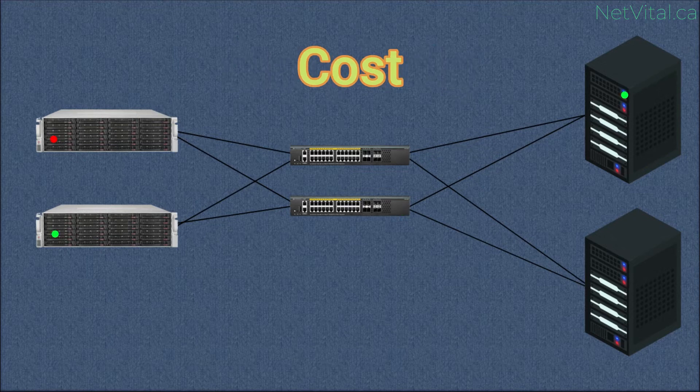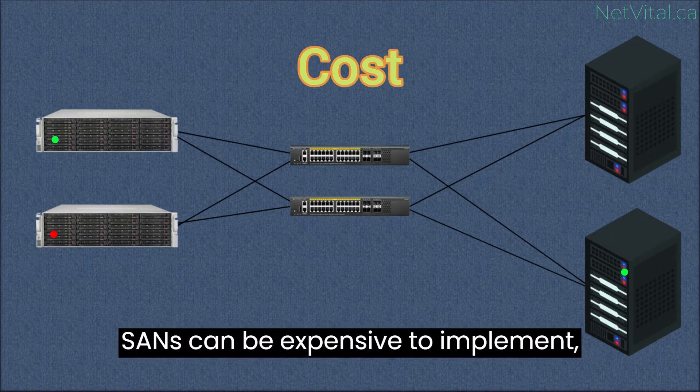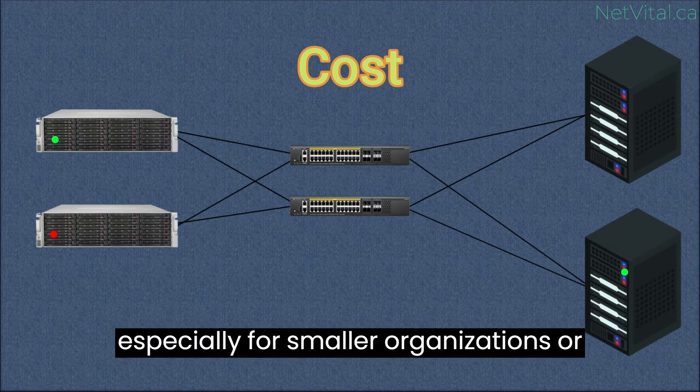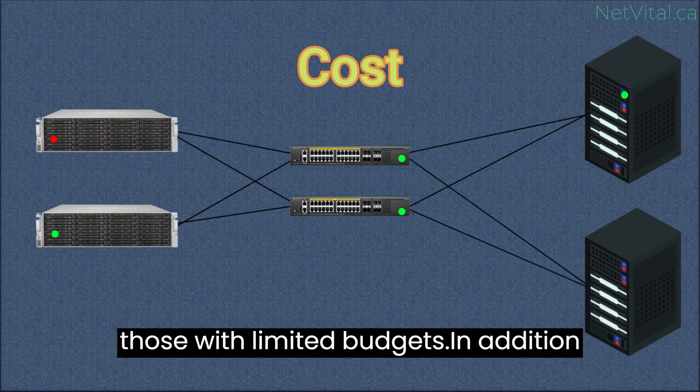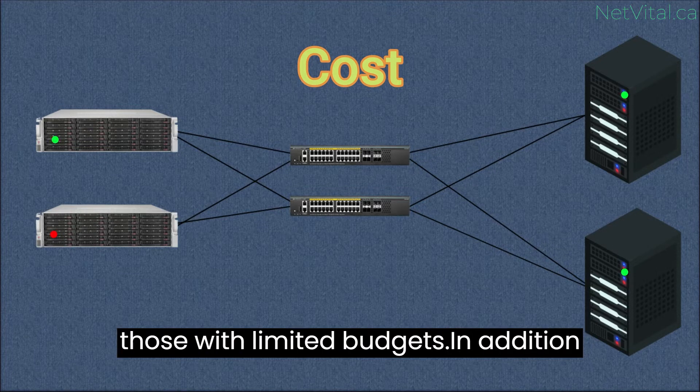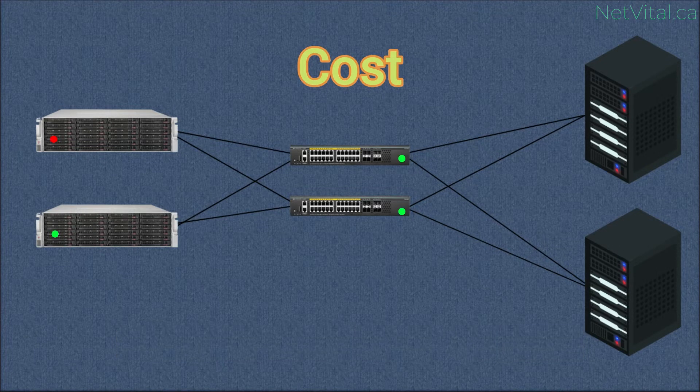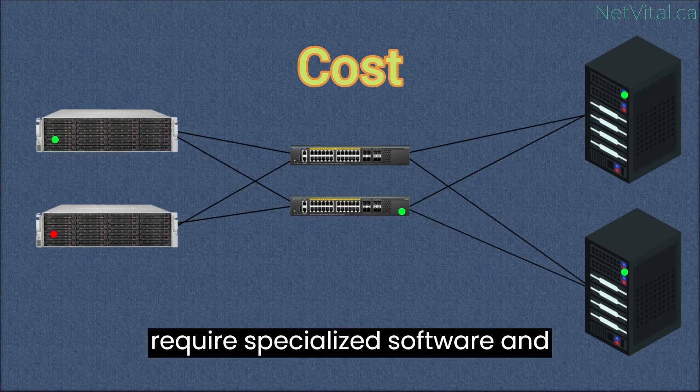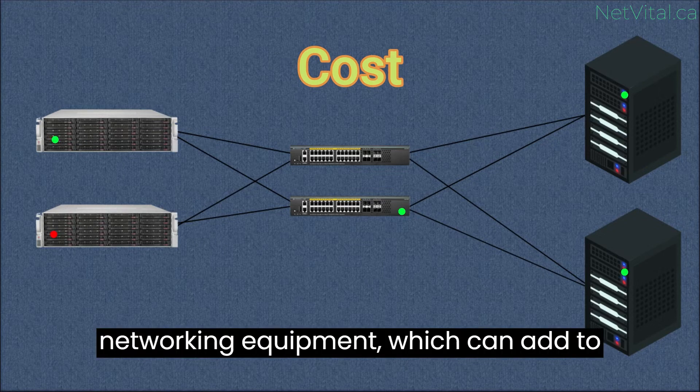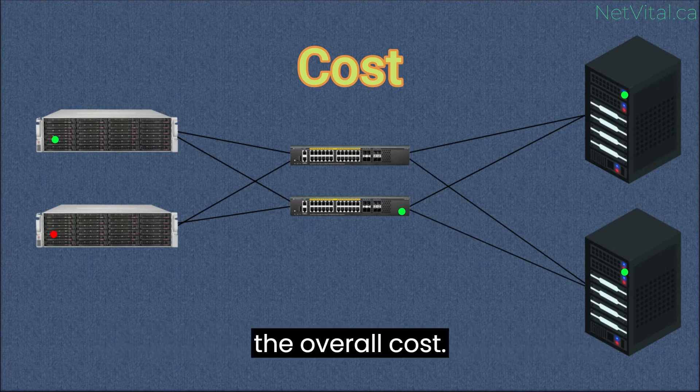Cost. SANs can be expensive to implement, especially for smaller organizations or those with limited budgets. In addition to the cost of hardware, SANs often require specialized software and networking equipment, which can add to the overall cost.